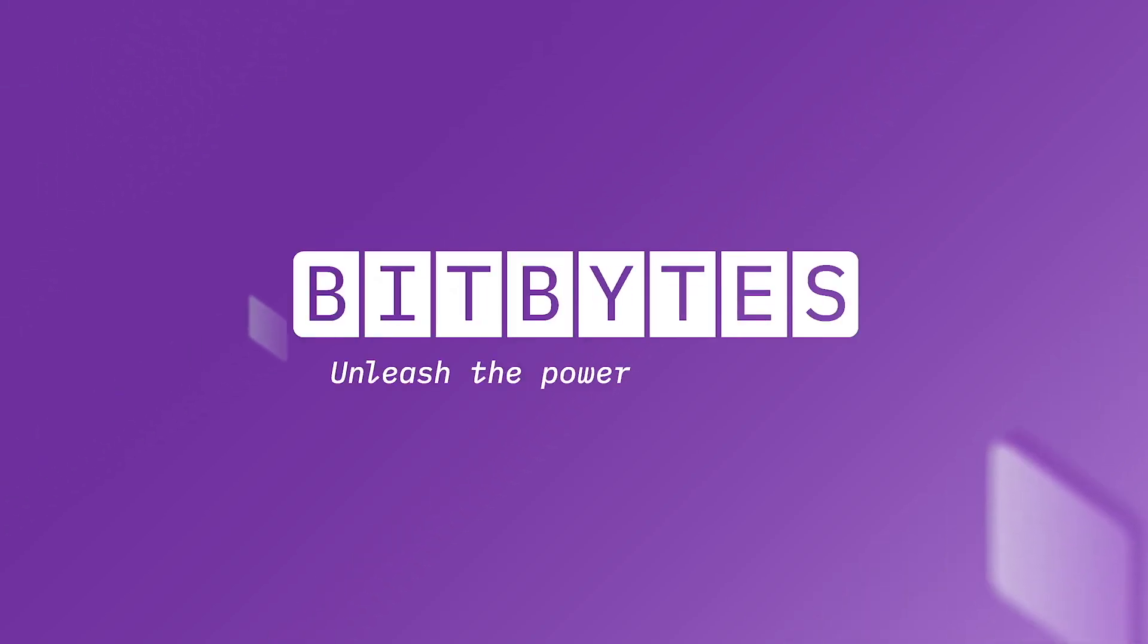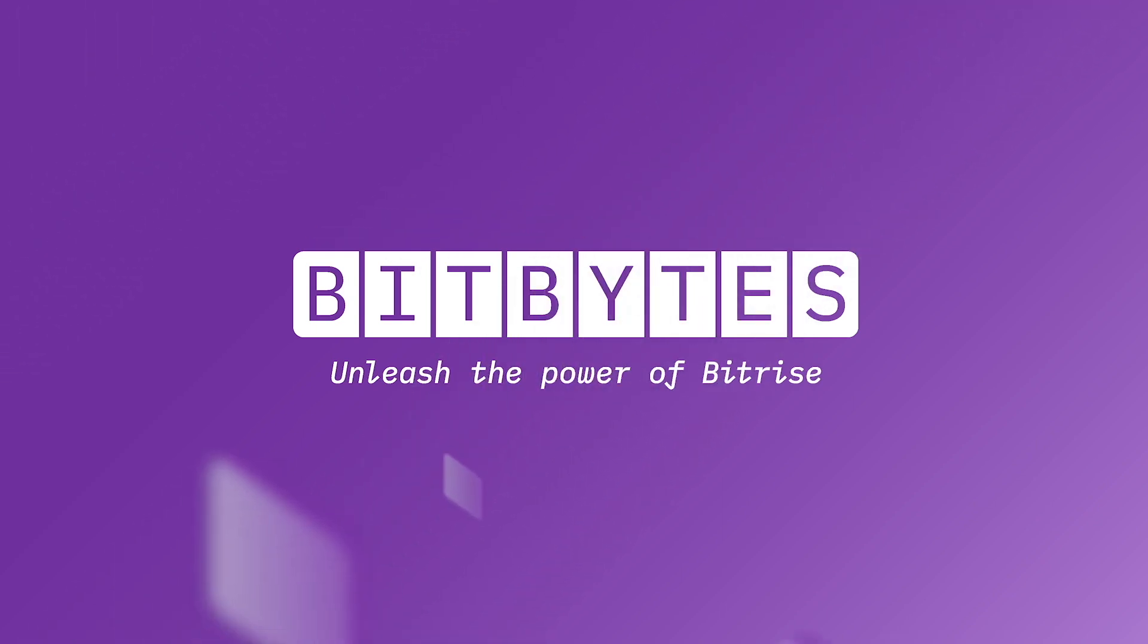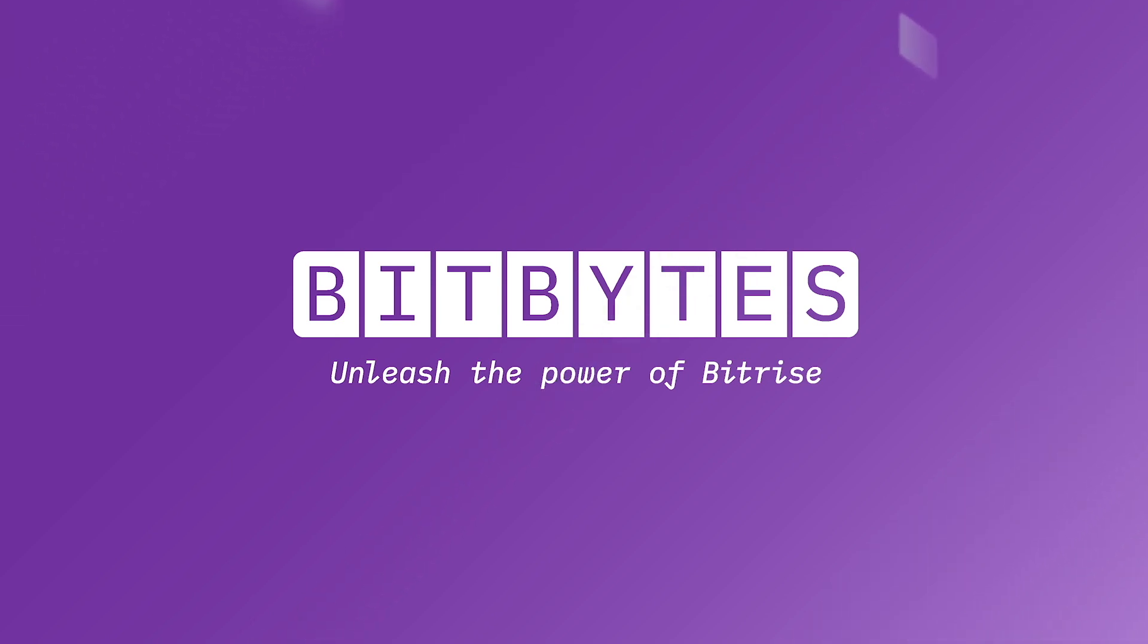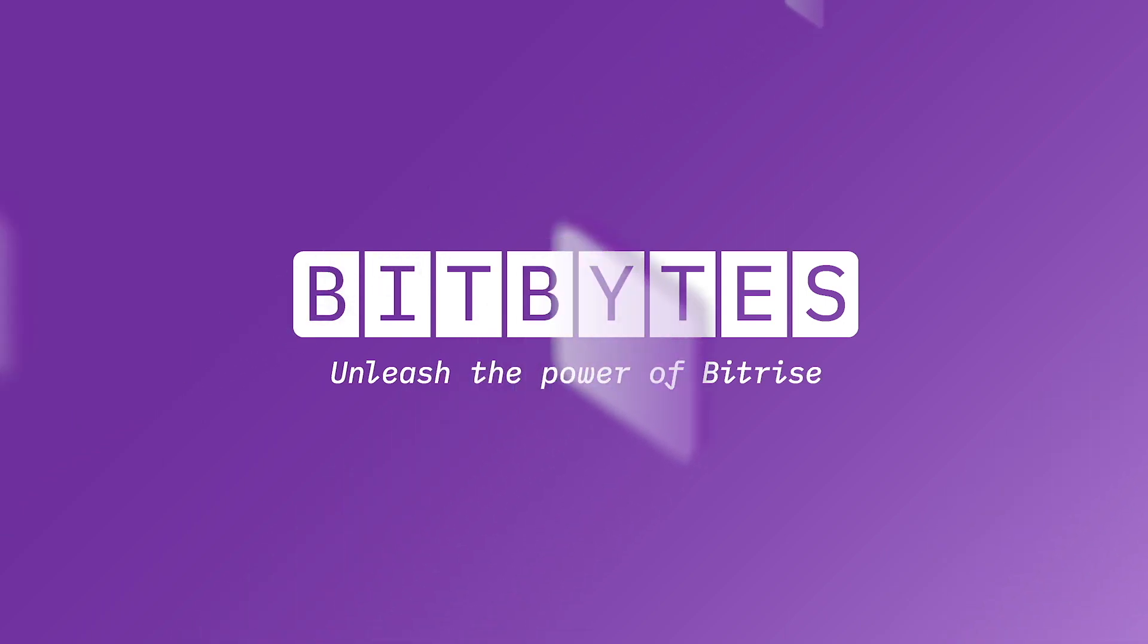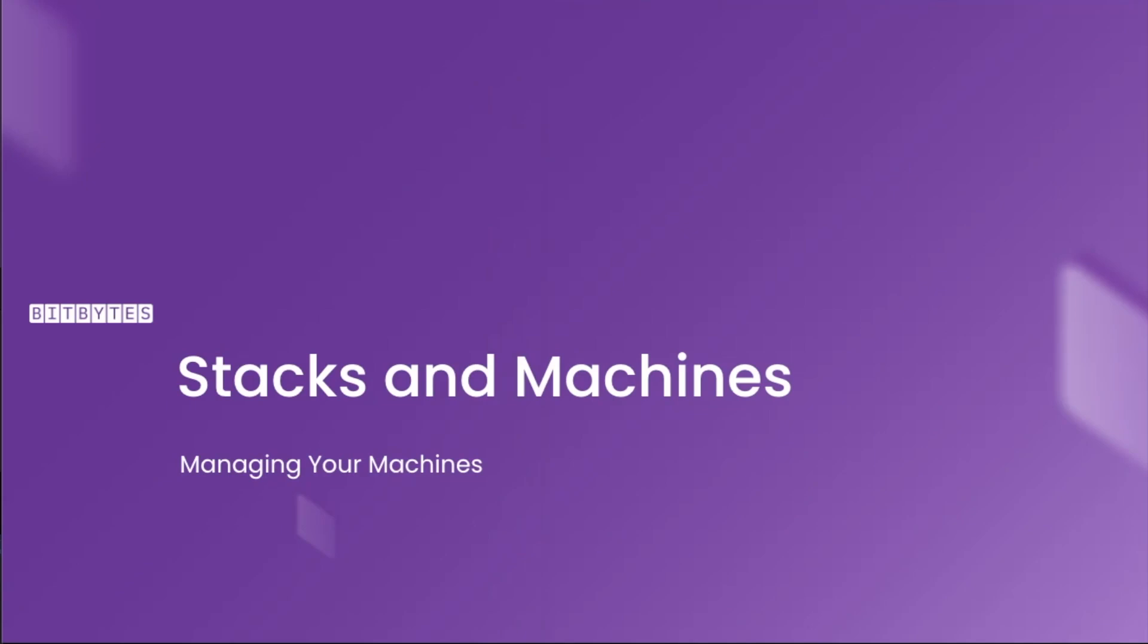Hello and welcome to BitBytes, the video series that will take you on an exciting journey of mobile DevOps with Bitrise. If you're new to the world of mobile CI/CD, don't worry, we've got you covered. In this BitByte, we'll be talking about the available stacks and machine types on Bitrise and how to manage them.